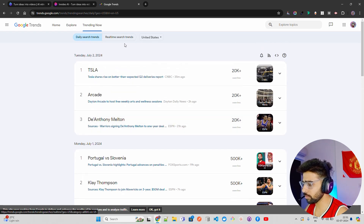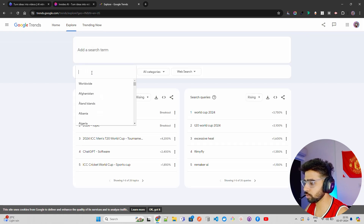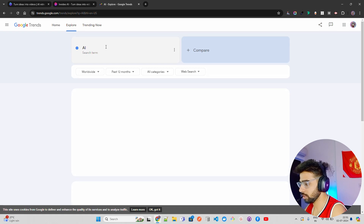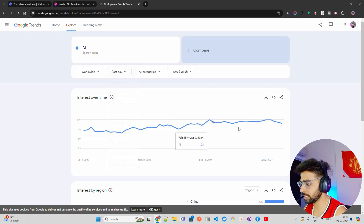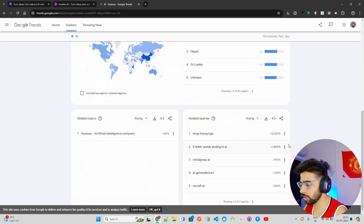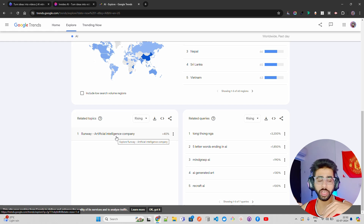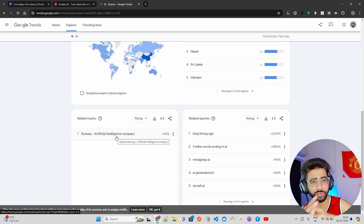You can also explore topics. If you come to Explore, you can search worldwide. I'm going to search about AI. When I search AI and set it to 'Past Day,' scrolling down you can find AI-generated art as a trending topic. Runway has released Gen 3 Alpha, which is fascinating. The advertisement, movie, video, and media industry will all be really affected by AI and Runway Gen 3.